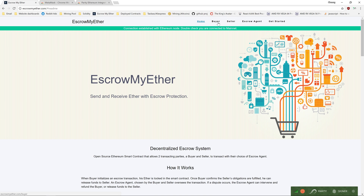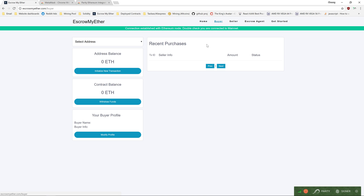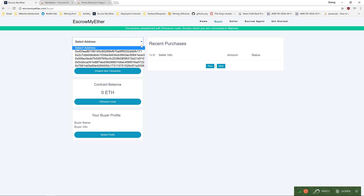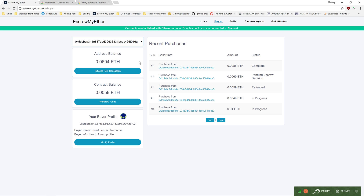Click the buyer link on top to go into the buyer dashboard, and select your buyer address from the drop-down. On the right side, your transaction history will load, just like in PayPal.